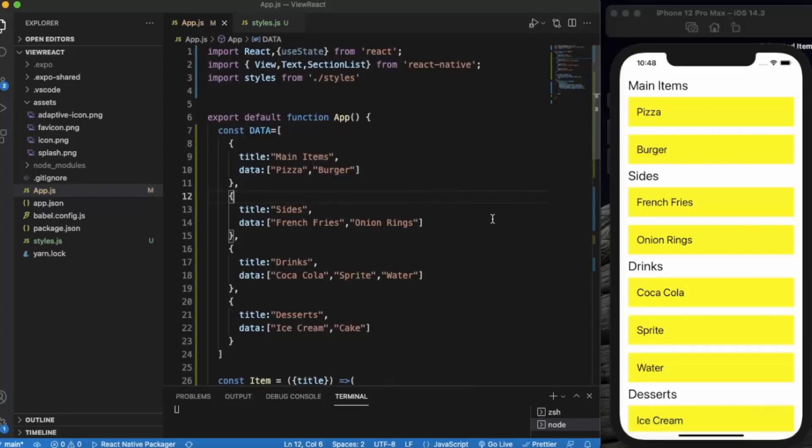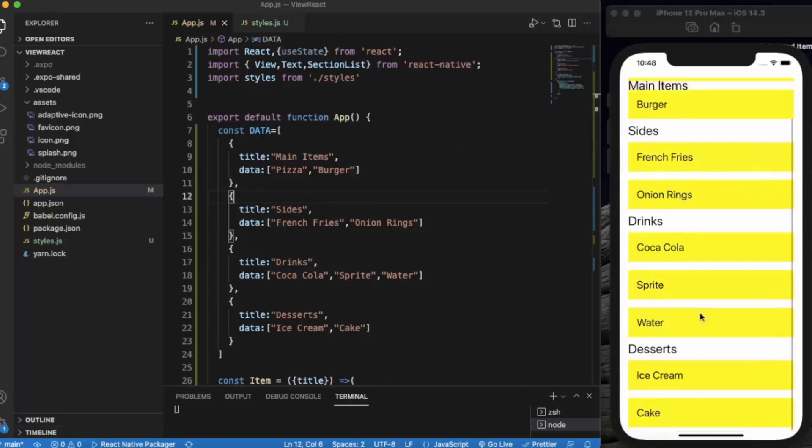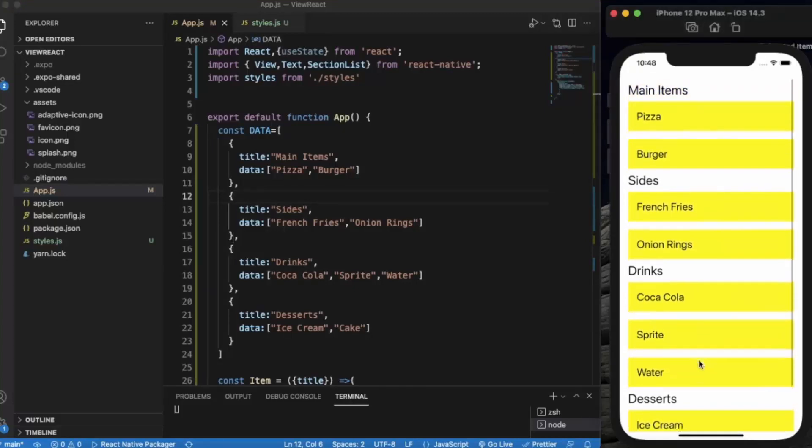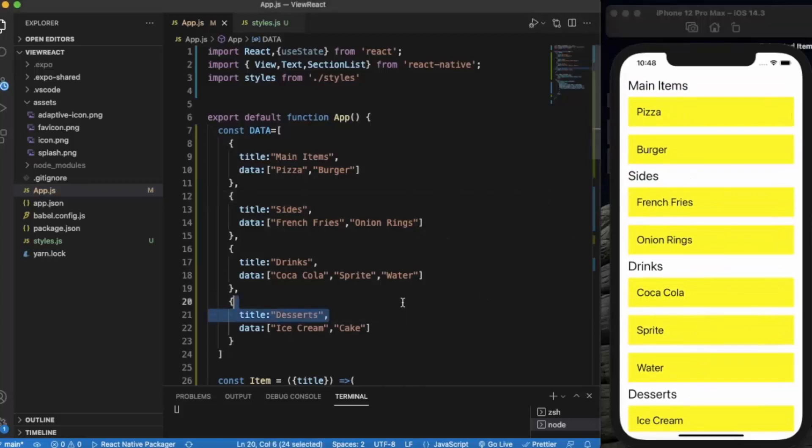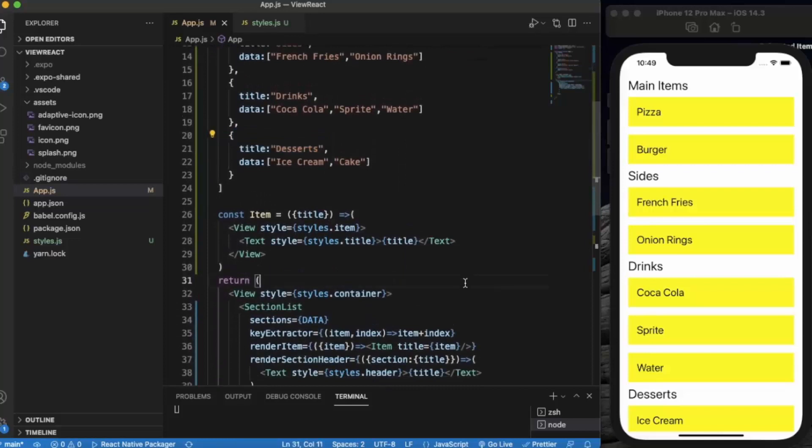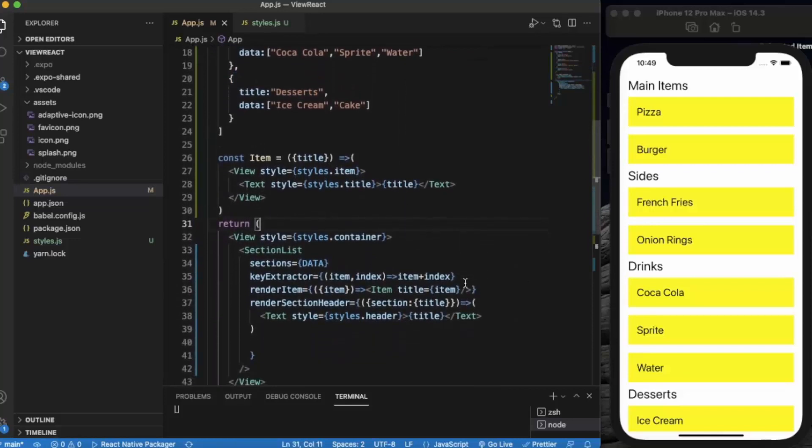Okay, it works fine. As you can see main items, sides, drinks and desserts. You can also scroll down. Pizza, burger, french fries - these are the individual items.